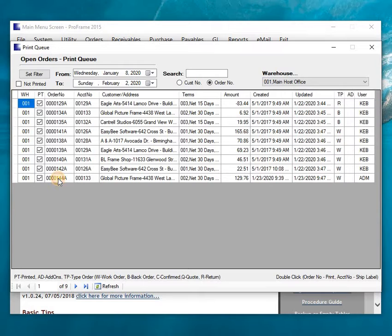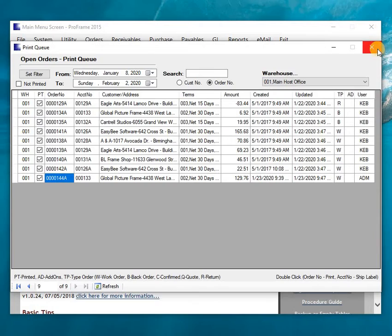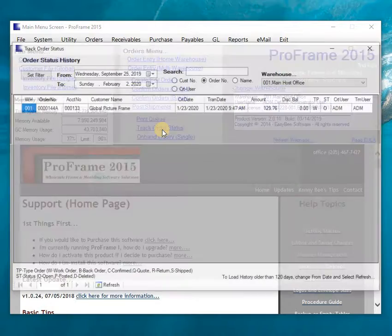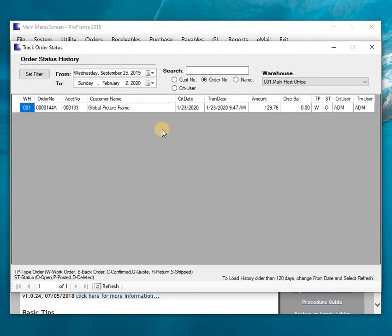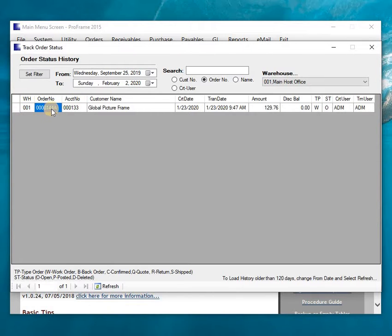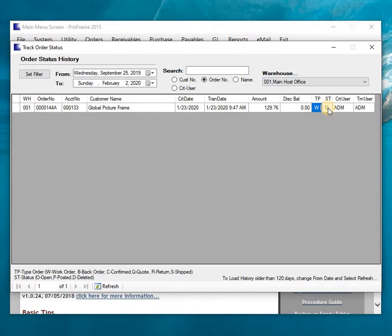And plus, this is the order that I created last time, which is 144A. Alright, I want to show you another program that's called the tracking the status of it. So this is the order I created. Those others are not in the timeframe. So there's the one I just created and it's indicating that it's a work order and it's open.